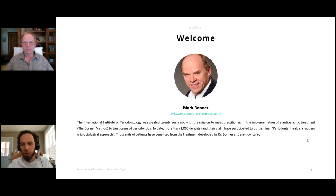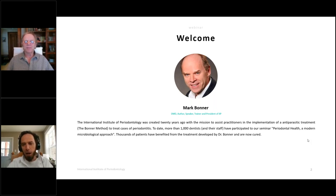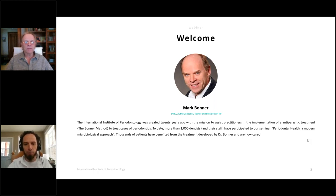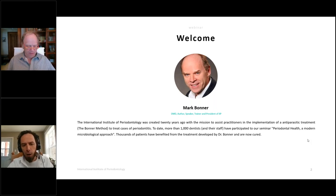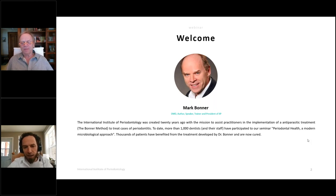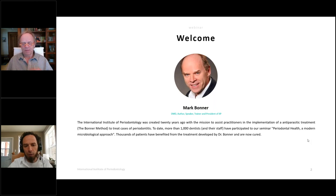Hello everyone, hello Mark, it's nice to be with you today. We are happy to be with you today for this new webinar about microscopy and periodontology. I'm very happy to be with Mark — Mark is my father, as you may know, we have the same name. He's a dentist for almost 40 years, a speaker and also an author.